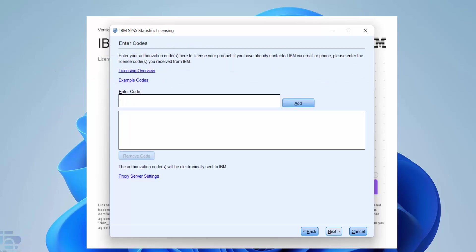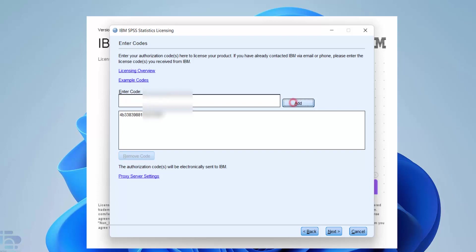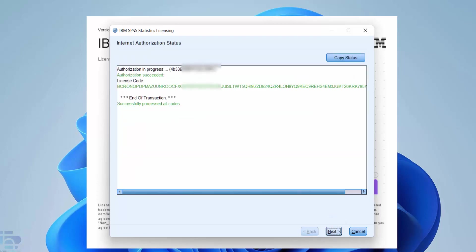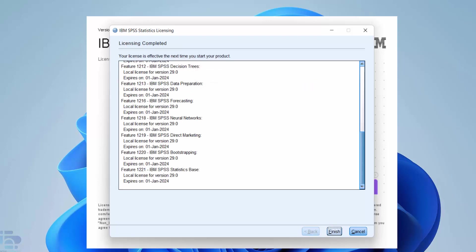Enter the authorization code you were sent by Hearn software. Copying and pasting from our email is best as it's very easy to make a mistake if you type it. Then press add. Then choose next. You should see a green authorization succeeded message. Choose next again and then finally finish.